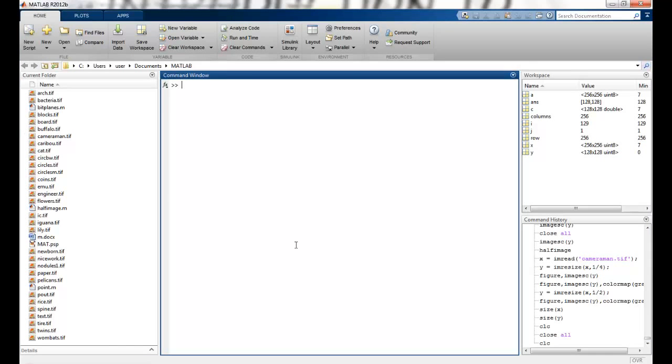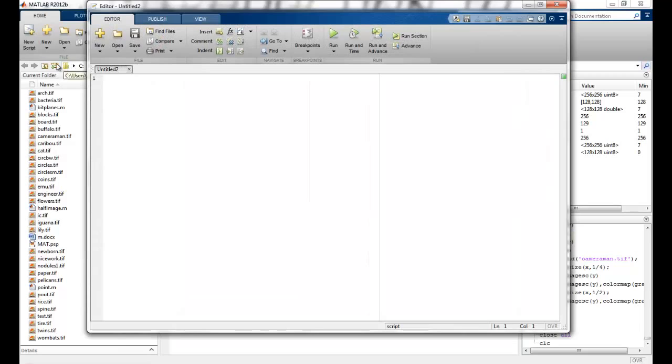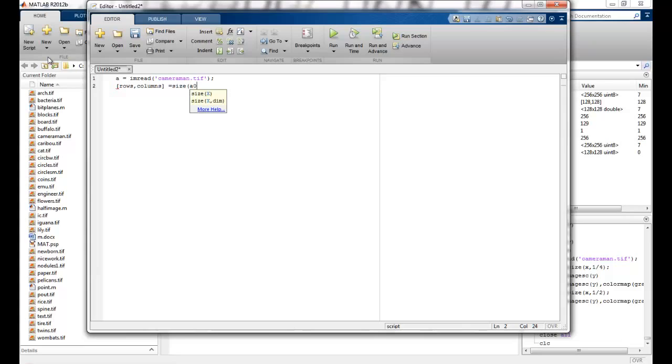To do it in MATLAB, I will first create a new script here. I will read out the image first. So I will just take the cameraman which is a grayscale image. Now once I have read this, I will take the size of this and assign it to the rows and columns. So these values will contain the rows and columns of the image respectively.